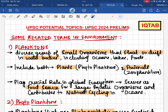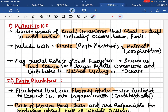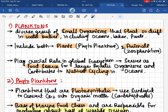The first term is planktons. Planktons are many different types of organisms that have been placed into a single group. In simple words, planktons are basically things that float inside water bodies. Any plant or any animal that you see floating inside a water body can be considered a plankton.